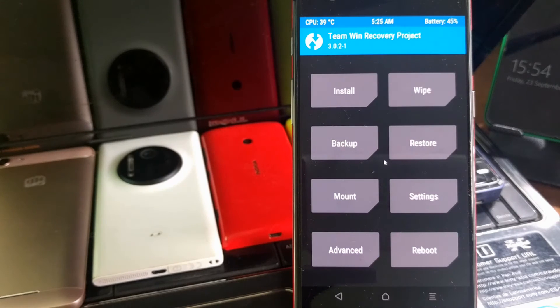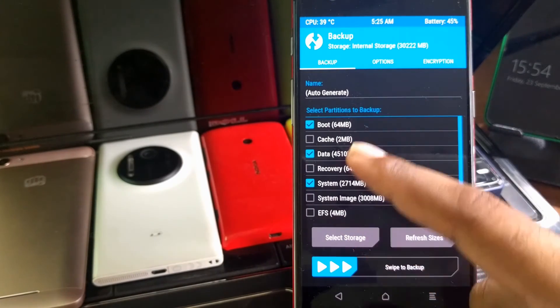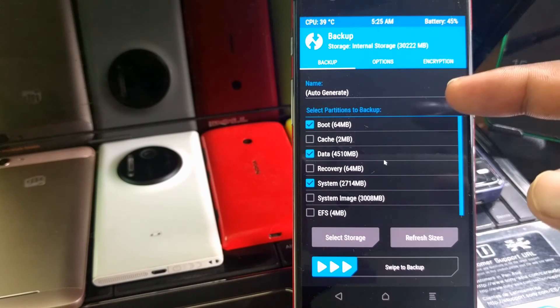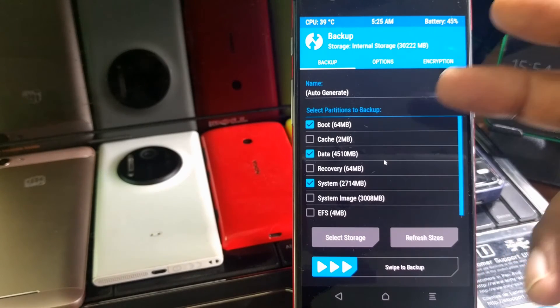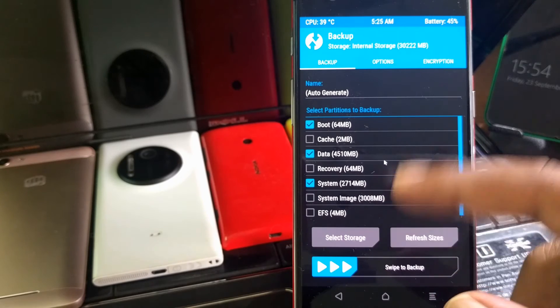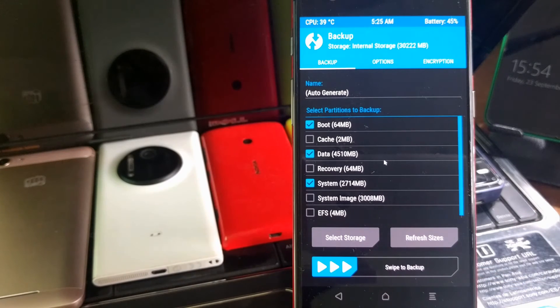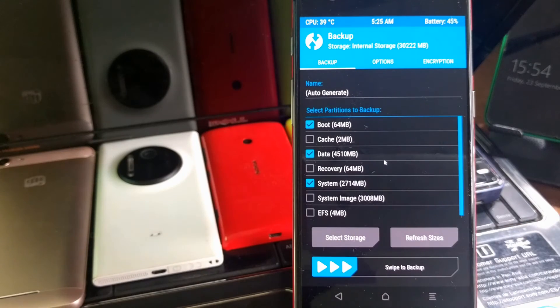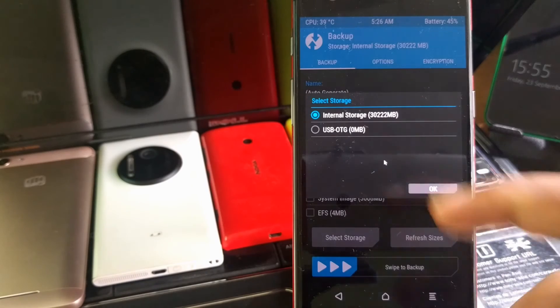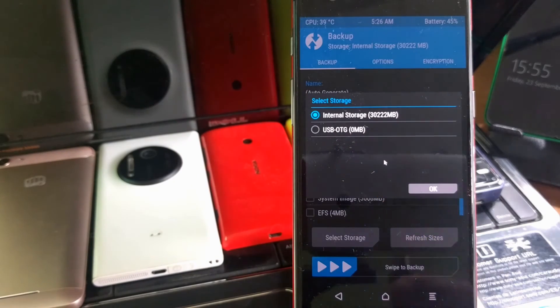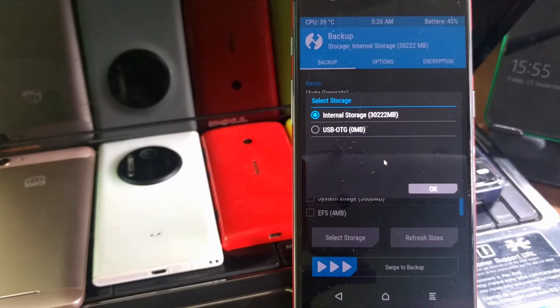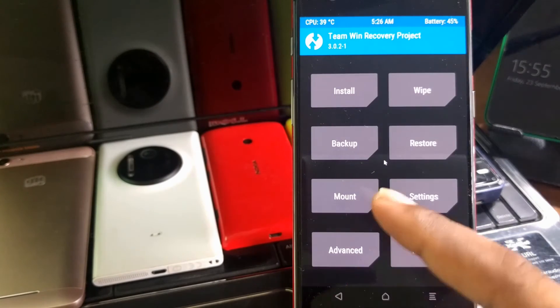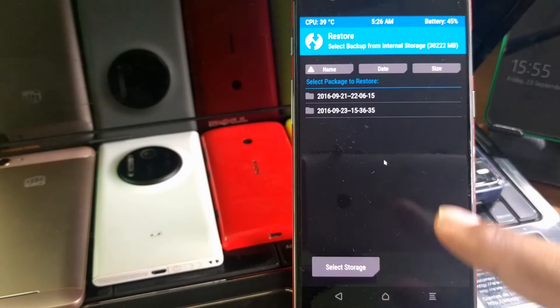Now a quick look here how to take backup from here. Simply go inside this backup. You can see this is the same way what we saw there. It has selected the same boot, data, and system and we left the cache, but here it shows the size. You can click here and then simply swipe to backup. Otherwise, if you want to take your backup on this USB OTG device, you need to select the storage here. You need to select USB OTG if you are plugging your OTG. It will take backup on the OTG. Since I have not used OTG, I can cancel from here.